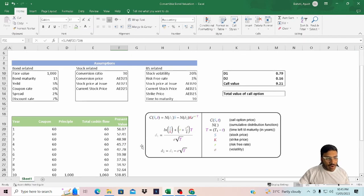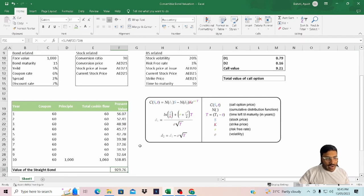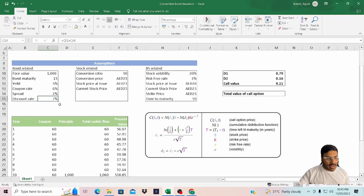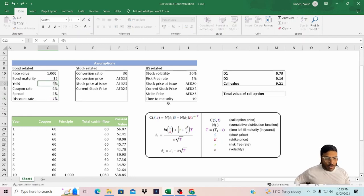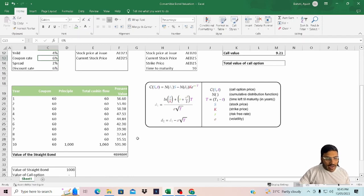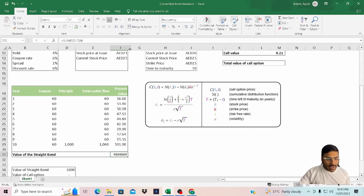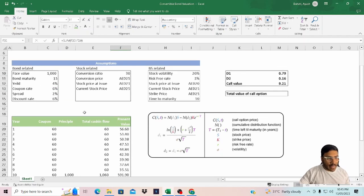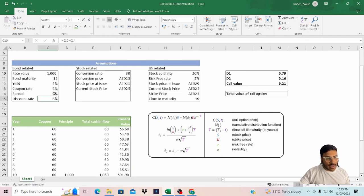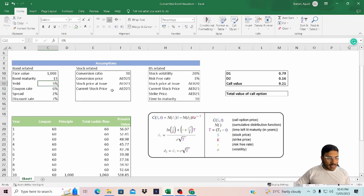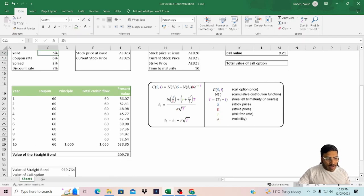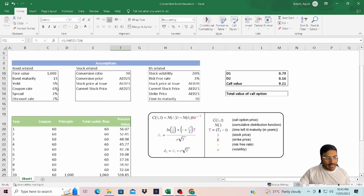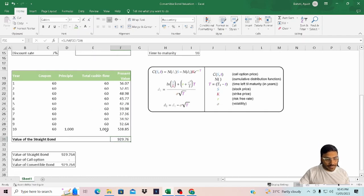The reason why it is $929 is because the coupon rate is 6% and discount is 7%. Now let's say if the yield decreases to 4%, in that case the value will increase to $1,000 because now the coupon rate and the discount rate is the same. Now let's go back to our previous assumption where the value of the straight bond is lower than the face value.